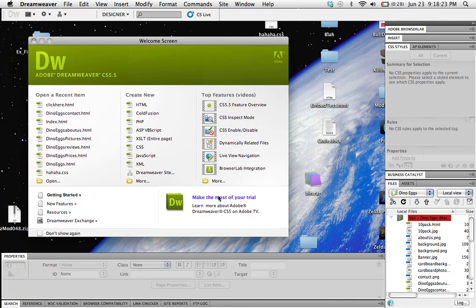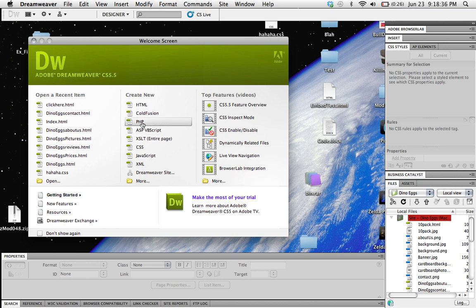Hello YouTube, this is Gnomes are Nice and I'm going to be showing you how to create an image link on Adobe Dreamweaver CS 5.5. Basically with this you can have a picture and whenever somebody clicks on that it will take them to a different website. So let's get started.